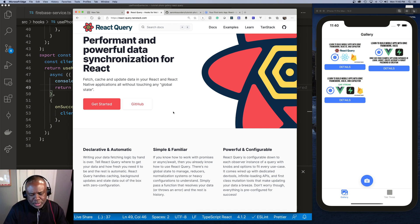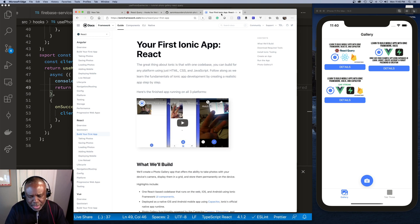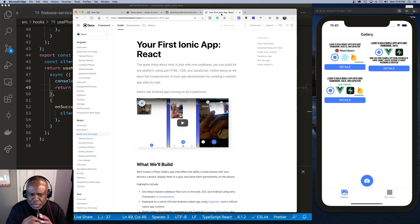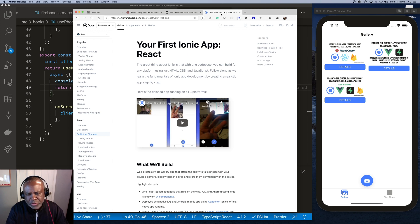React Query gives you a standardized way to interact with your data. We're using a Firebase API to read, write, and update photos in a photo gallery. Our starting point is the 'Your First Ionic App' documented on the Ionic Framework website. I've taken that application — which saves photos to local storage — and modified it to save photos to a Firebase database, storing collection info in Firestore and the actual blob in Firebase Storage. All source code will be available, and this video is a quick overview of integrating React Query into an application.